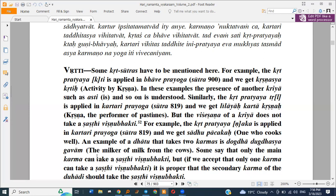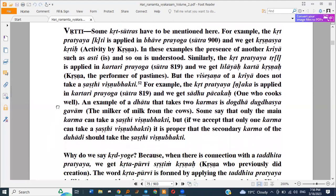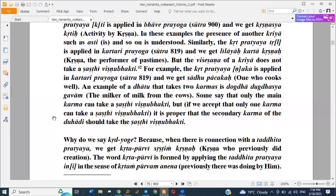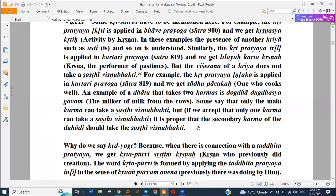An example of a Dhatu that takes two Karmas is: Dugdha Dugdhasya Gavam — the milker of milk from the cows. Some say that only the main karma can take a Shasthi Vibhakti. But if we accept that only one karma can take a Shasthi Vibhakti, it is proper that the secondary karma of the food Dhatu should take a Shasthi Vibhakti.